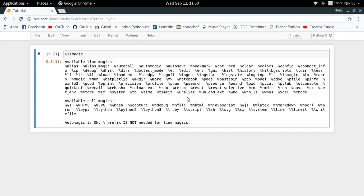One is line magic, another one is cell magic. So line magic commands are applicable only on a single line whereas cell magic commands are applicable over a complete cell of the Jupyter notebook.